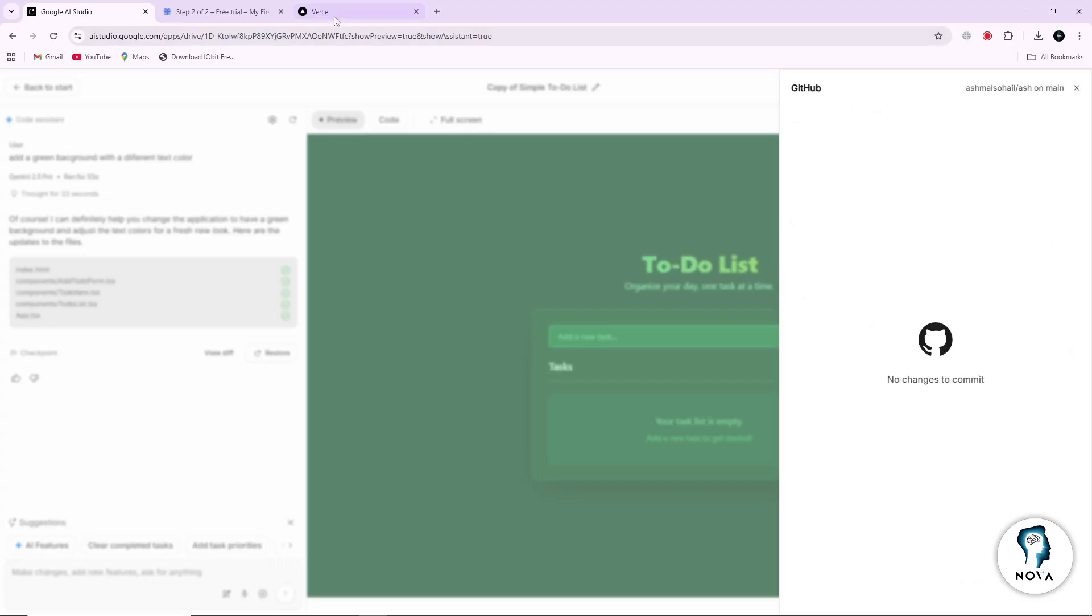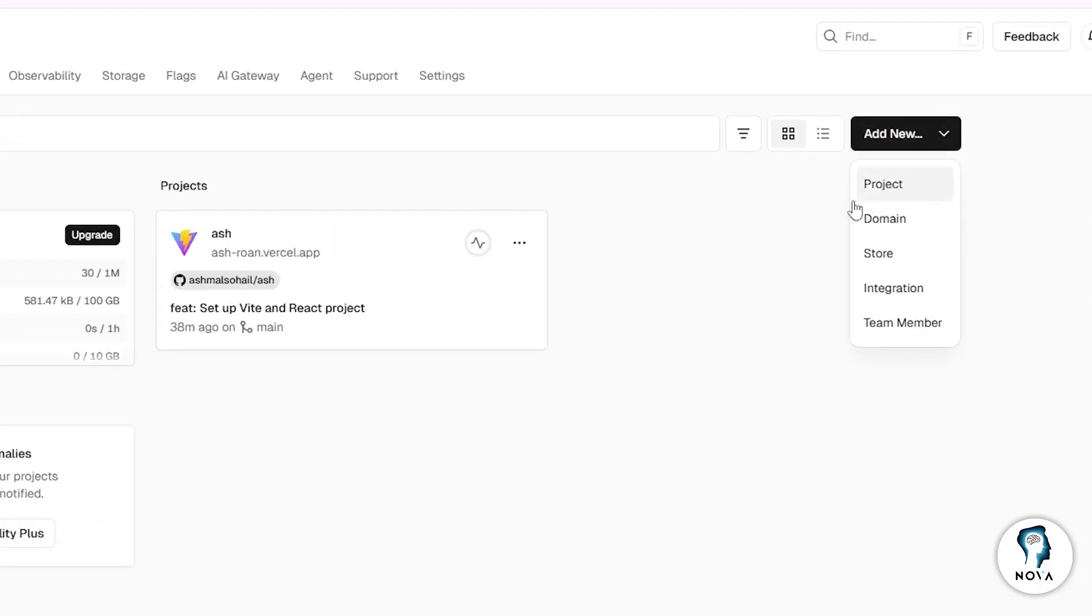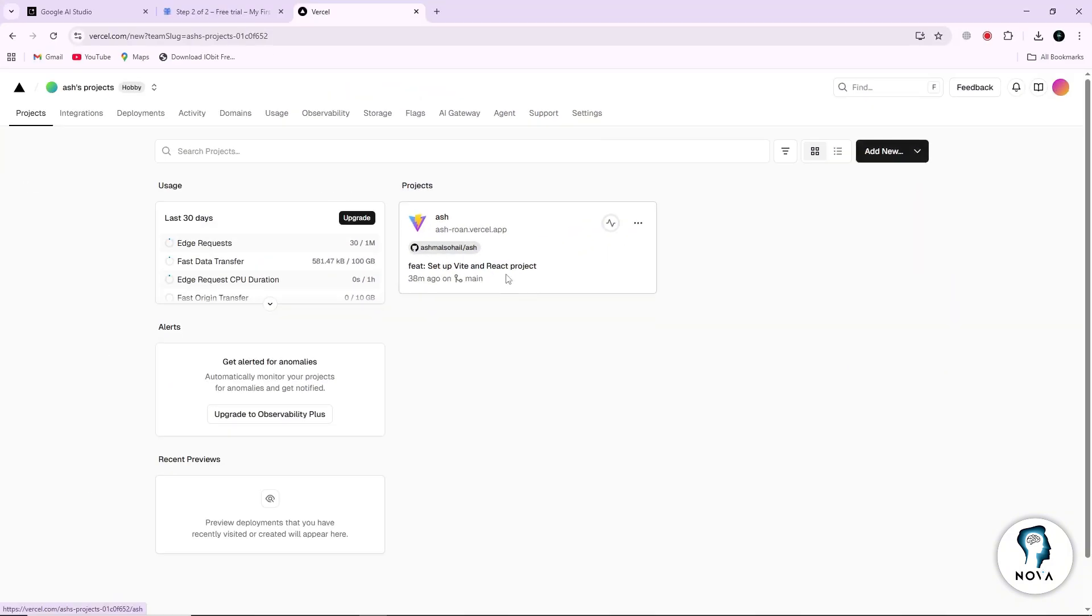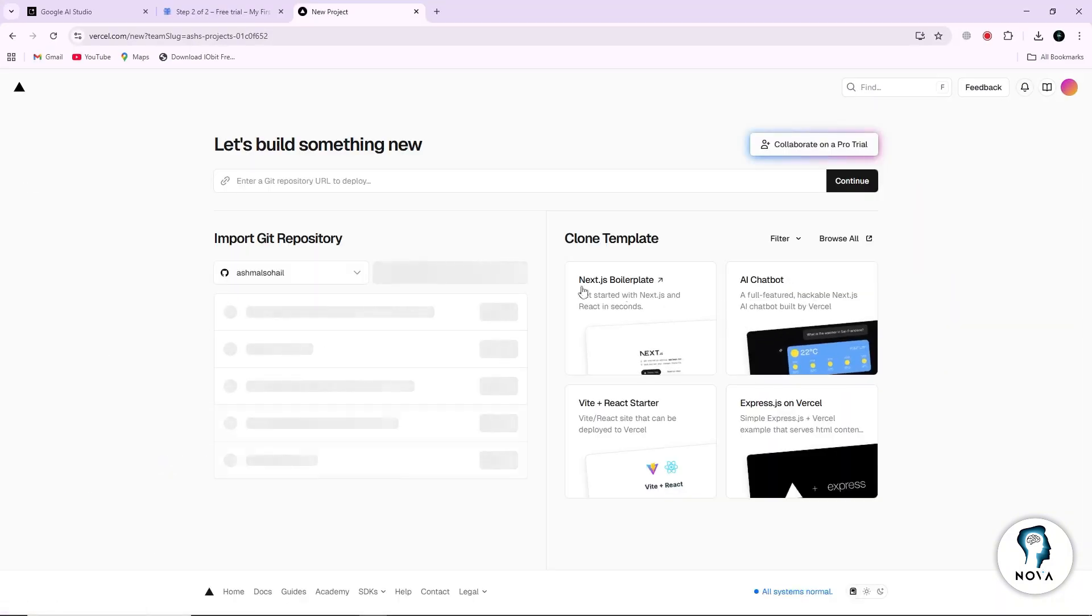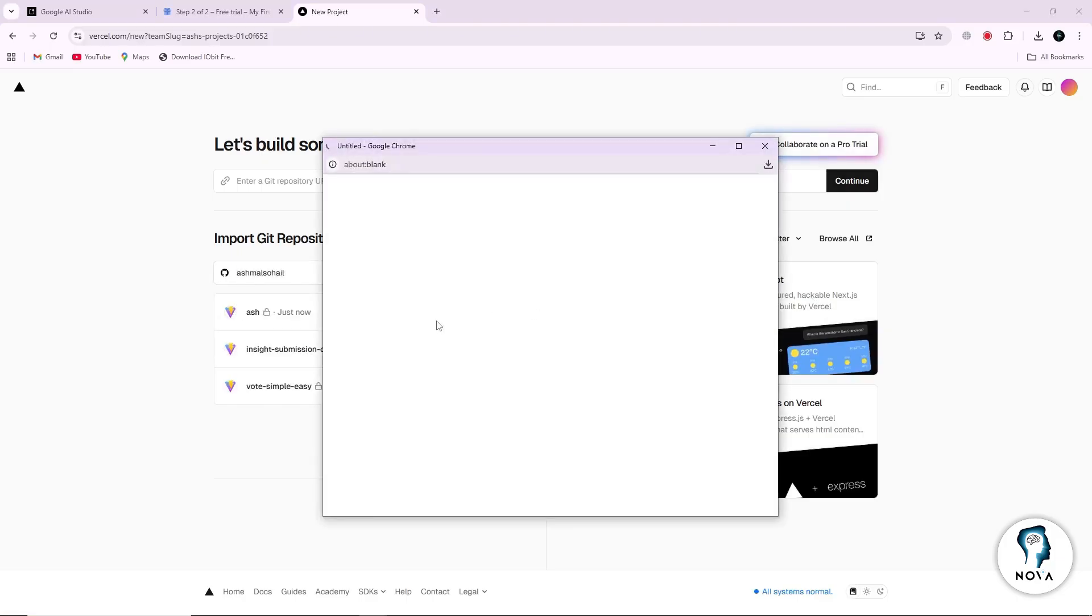Open Vercel.com in your browser and sign in using the same GitHub account. Once you are signed in, click on Import Project. You will see your GitHub repositories appear there. Choose the repository that contains your Google AI Studio app.